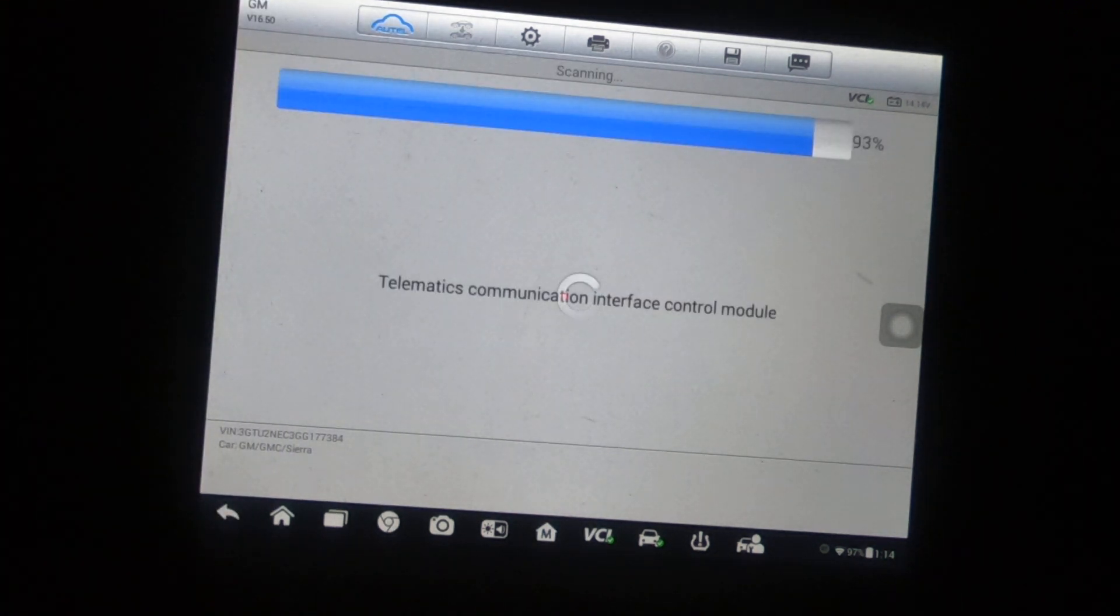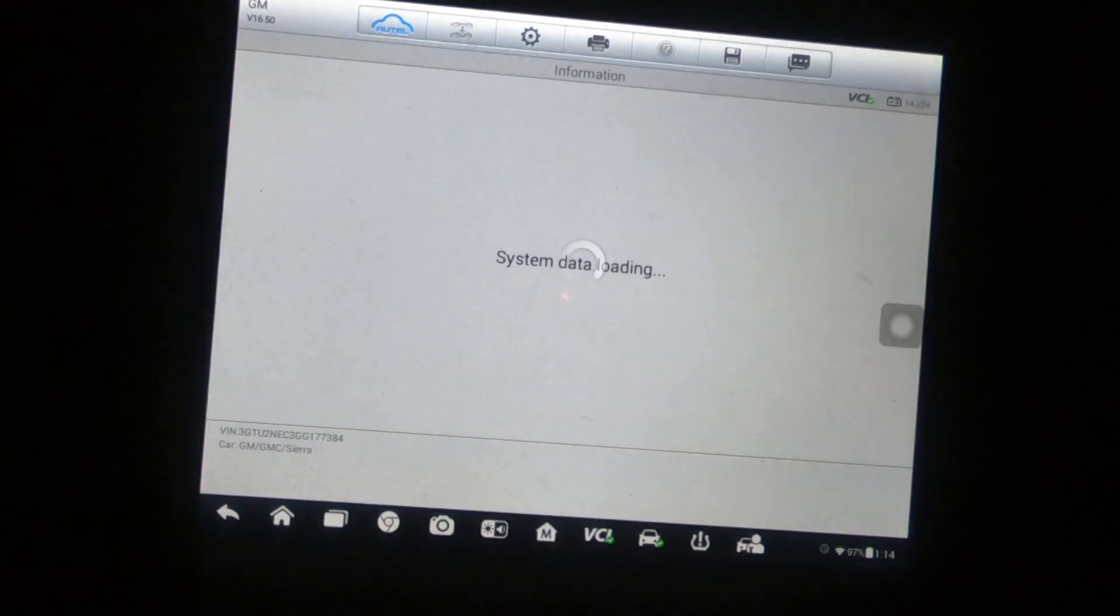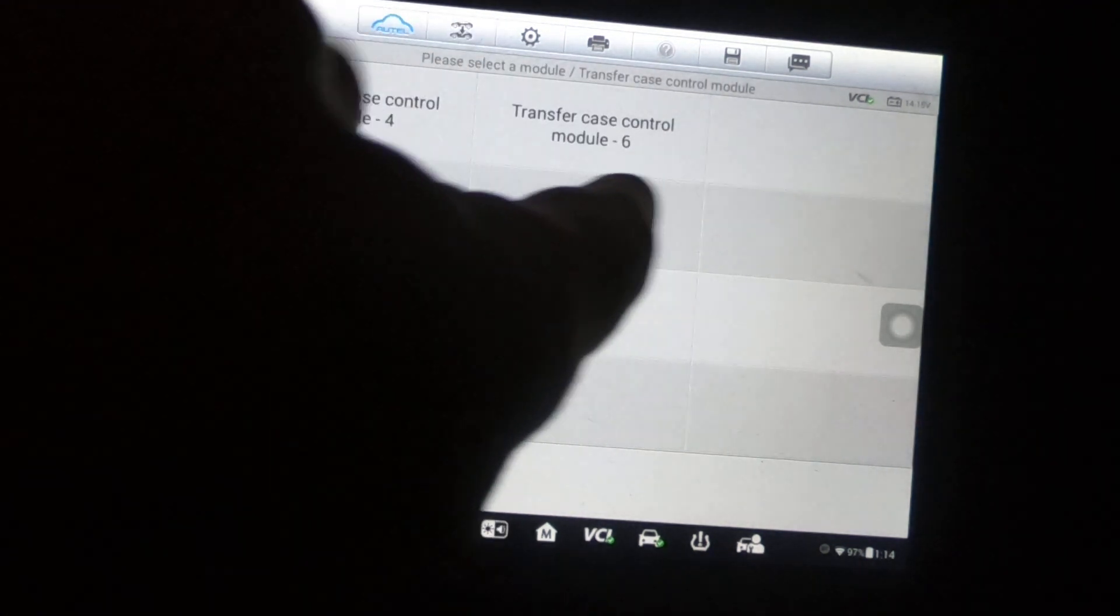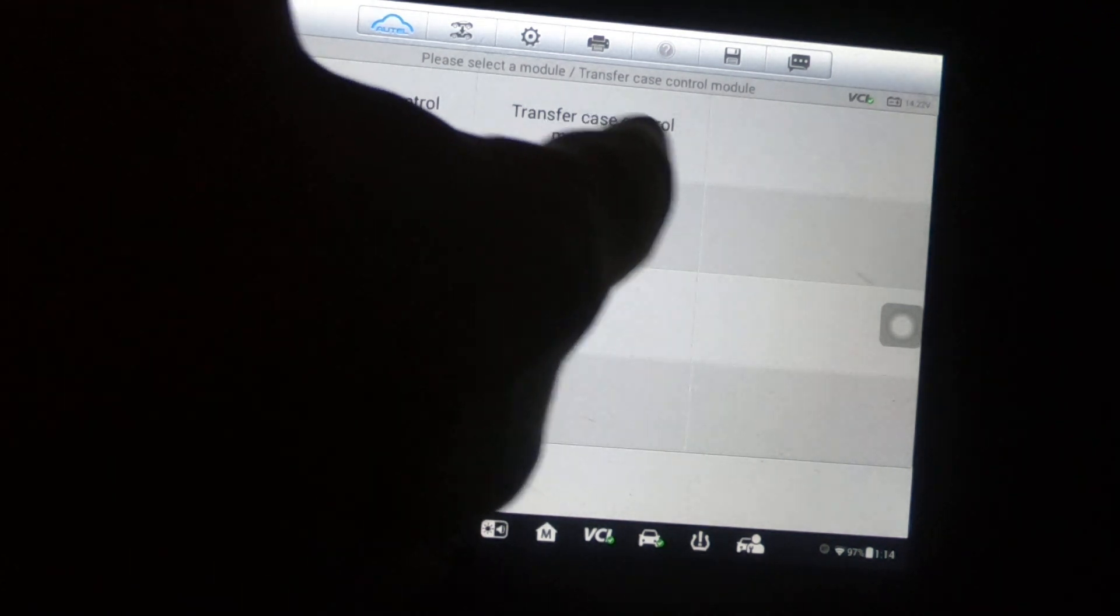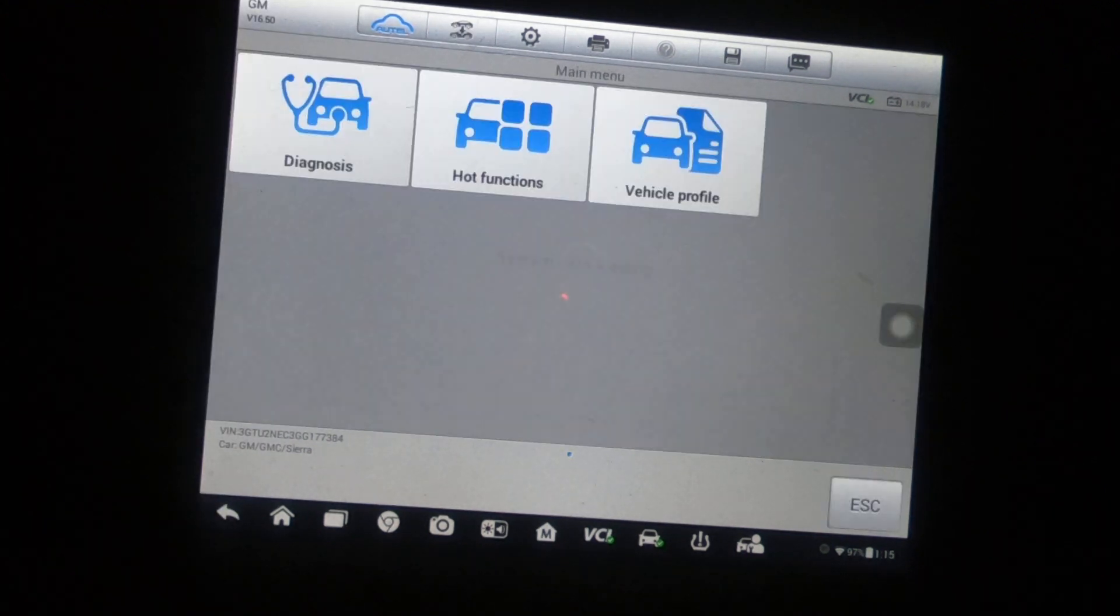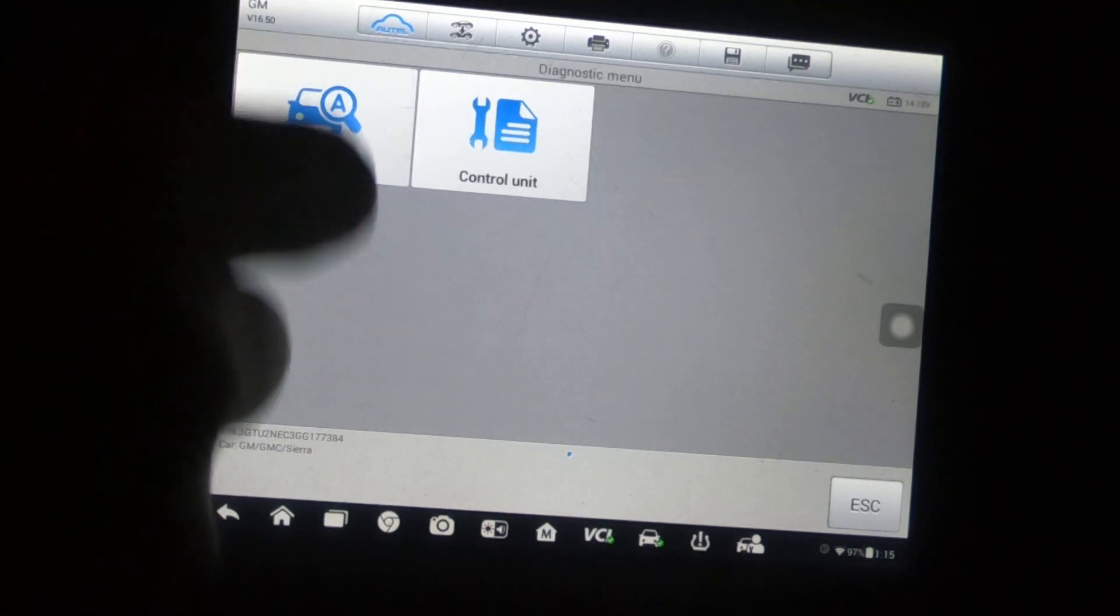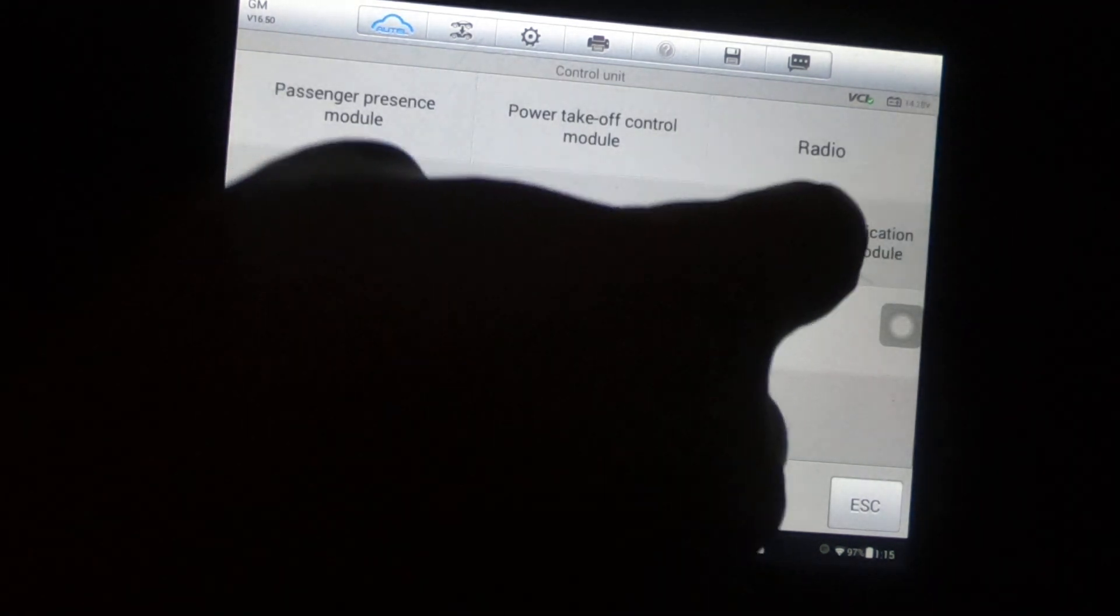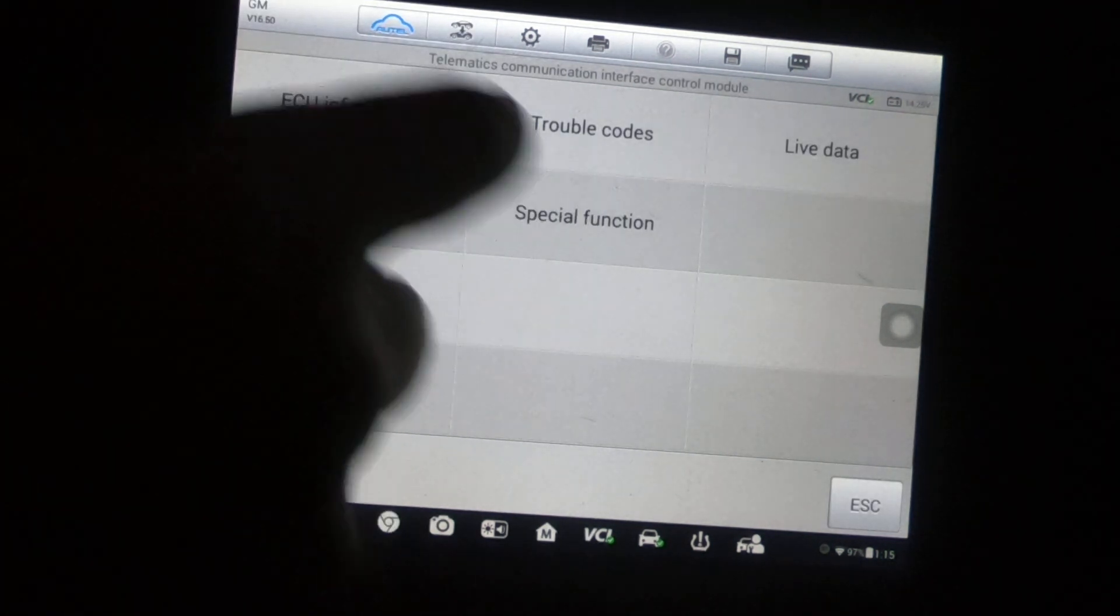Now I'm going to click 9.7 for the telematics and I'm not even sure here either. Again, we're going to go ahead and go with the first one here, module four.